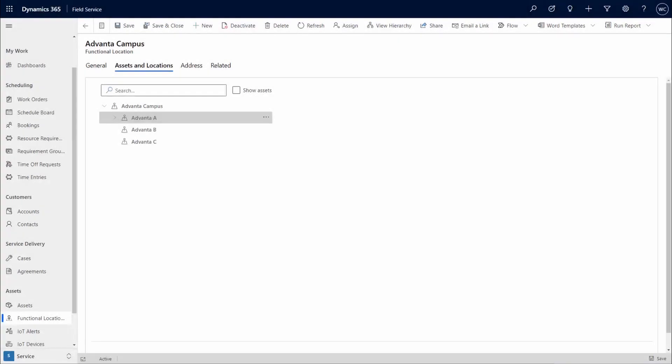Dynamics 365 Field Service has a new intuitive tool to build and maintain functional locations and assets within those functional locations. It is available from the web and mobile app.